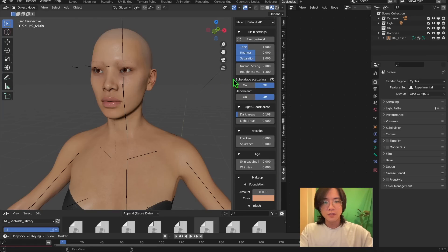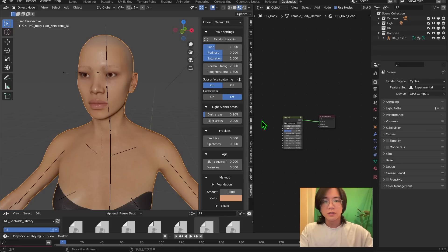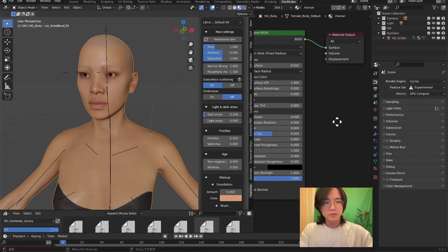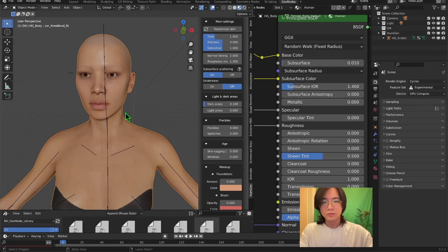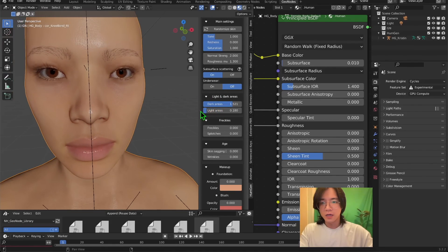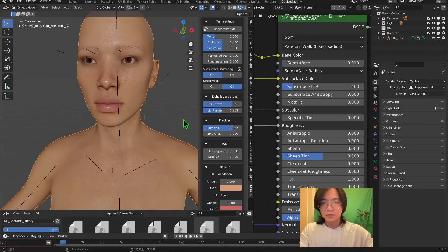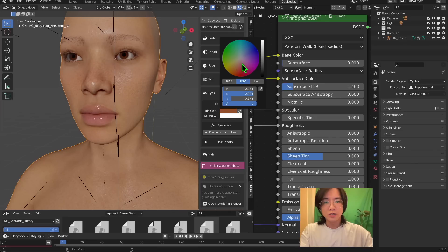The model has subsurface scattering, but by default I feel it's too strong, so I go into the material and change it there. It's a procedural material, so there's a lot we can do with it. You can turn the underwear on and off, tweak the black area around the eyes, adjust the skin tone up close, and change the eye color — I really like green eyes, so let's make that.